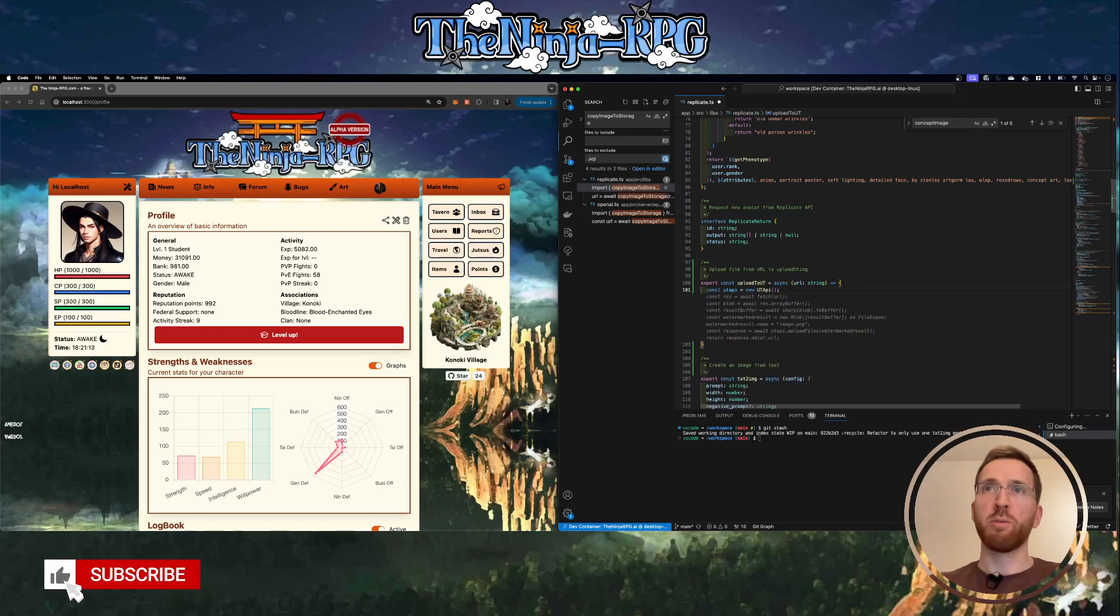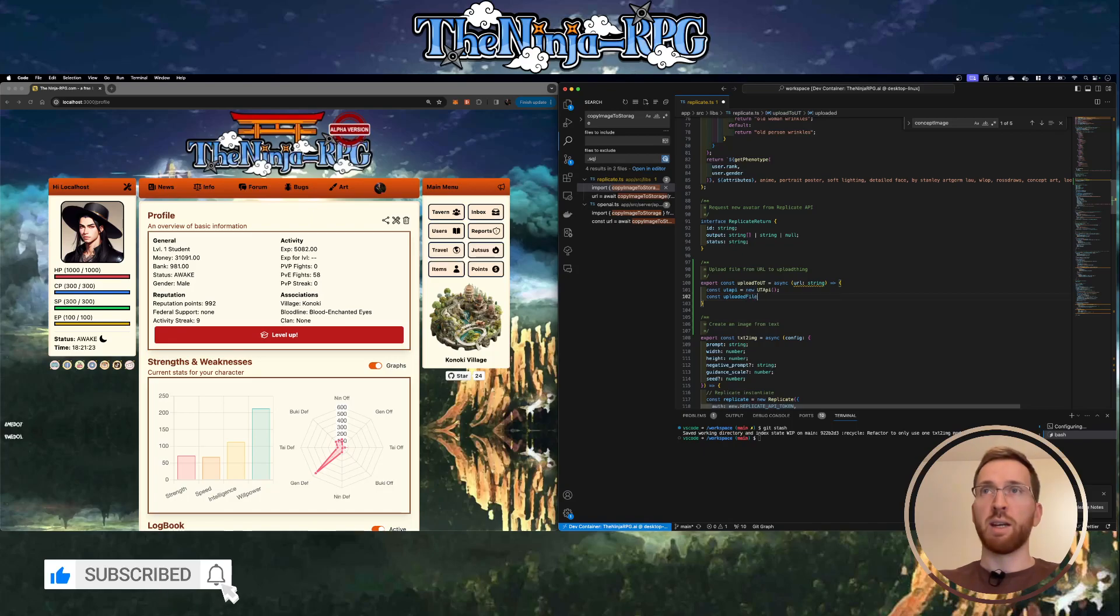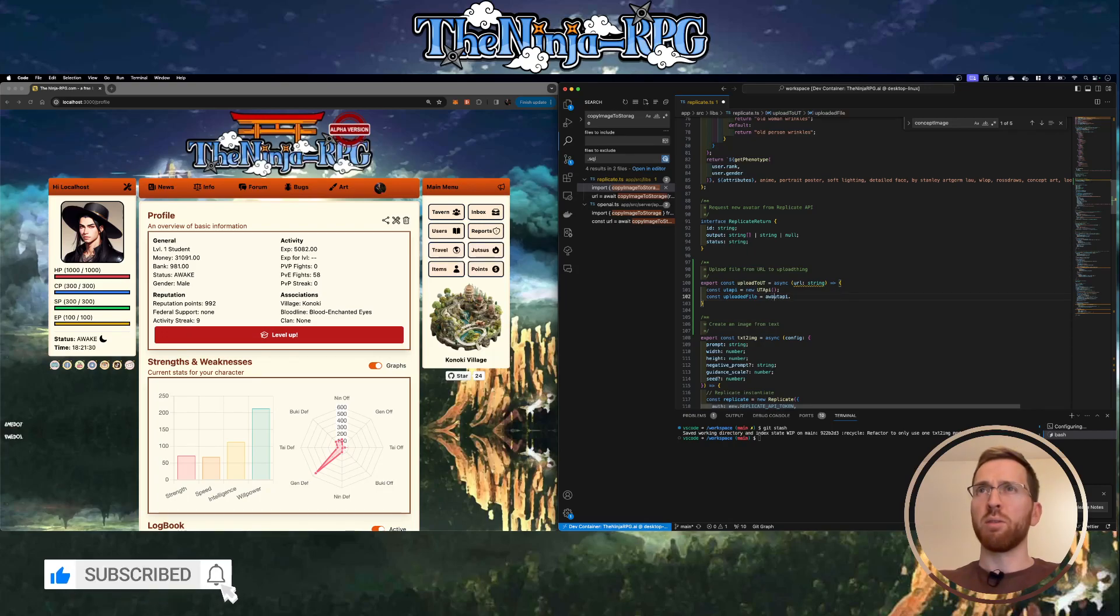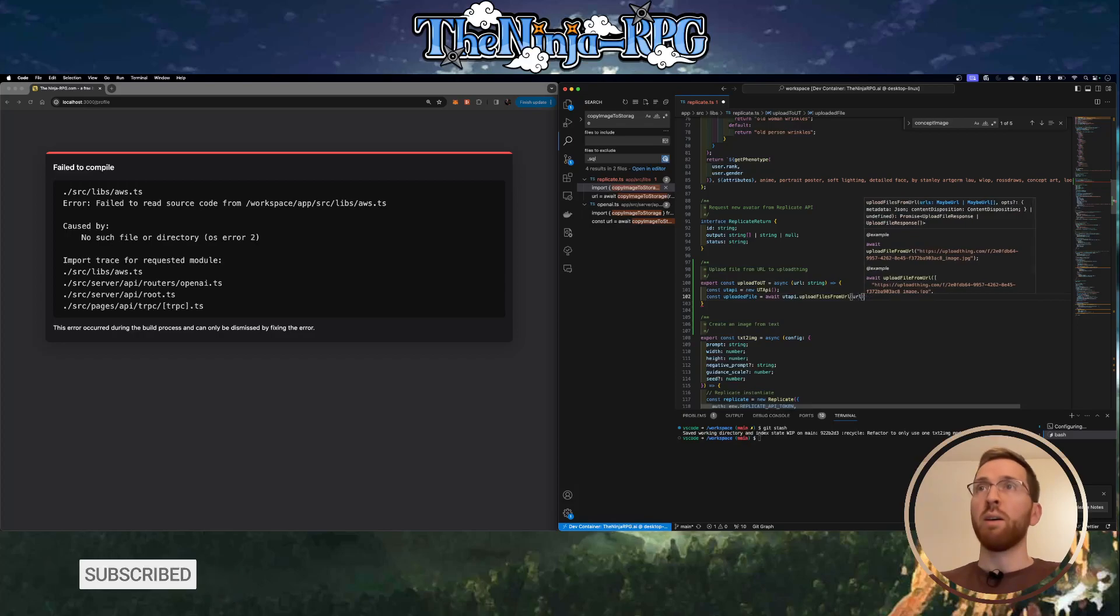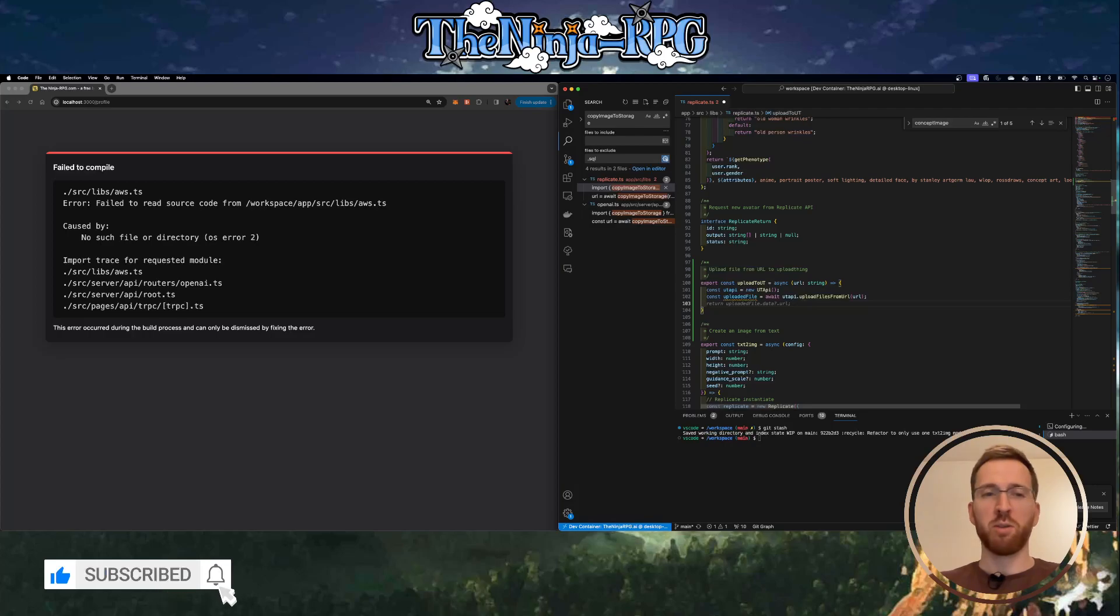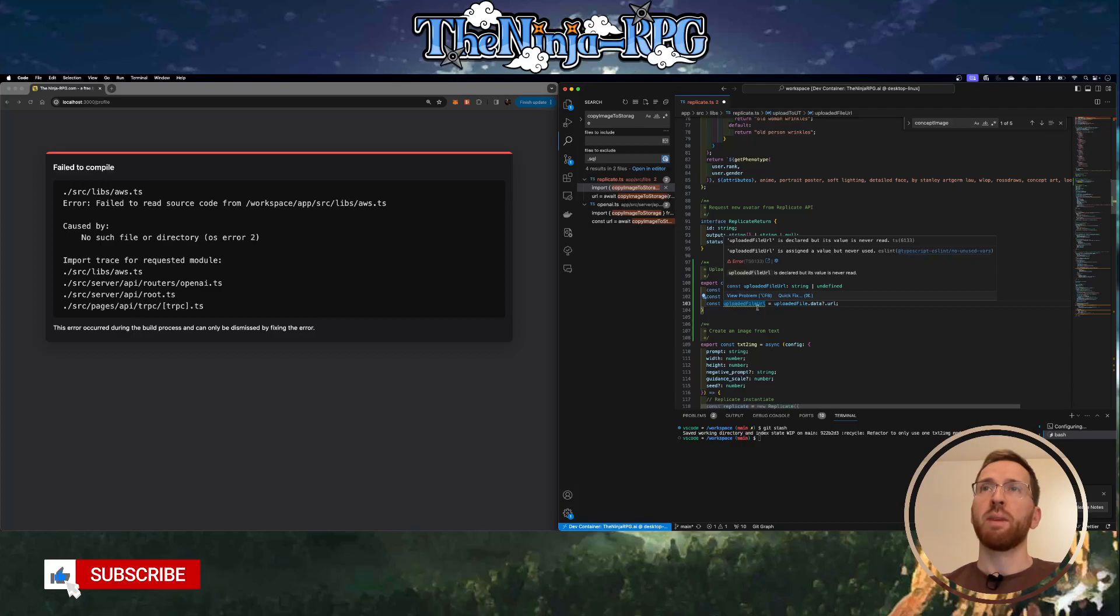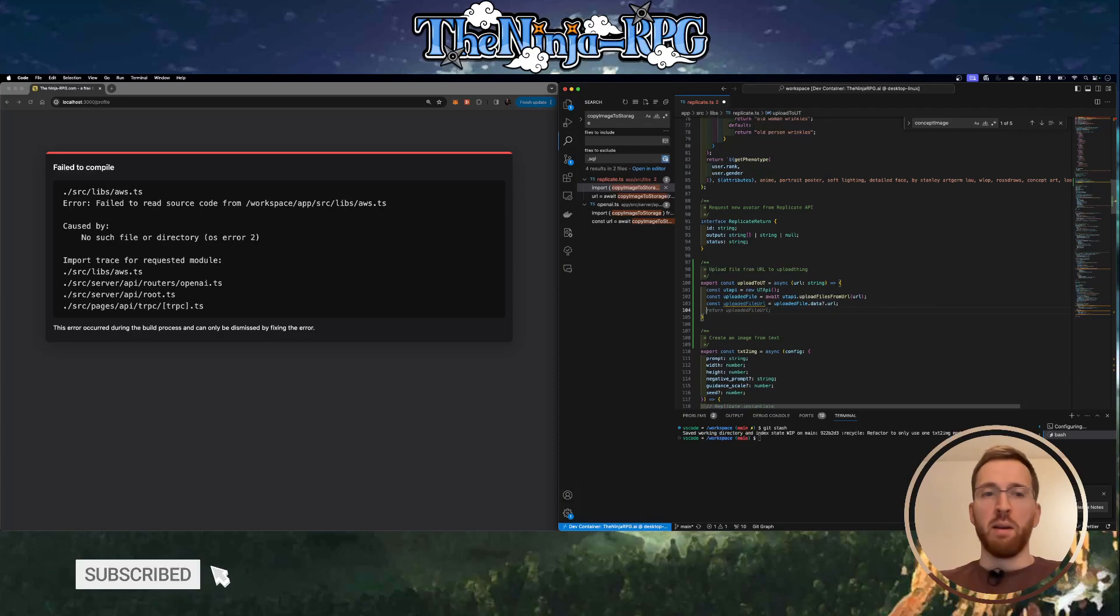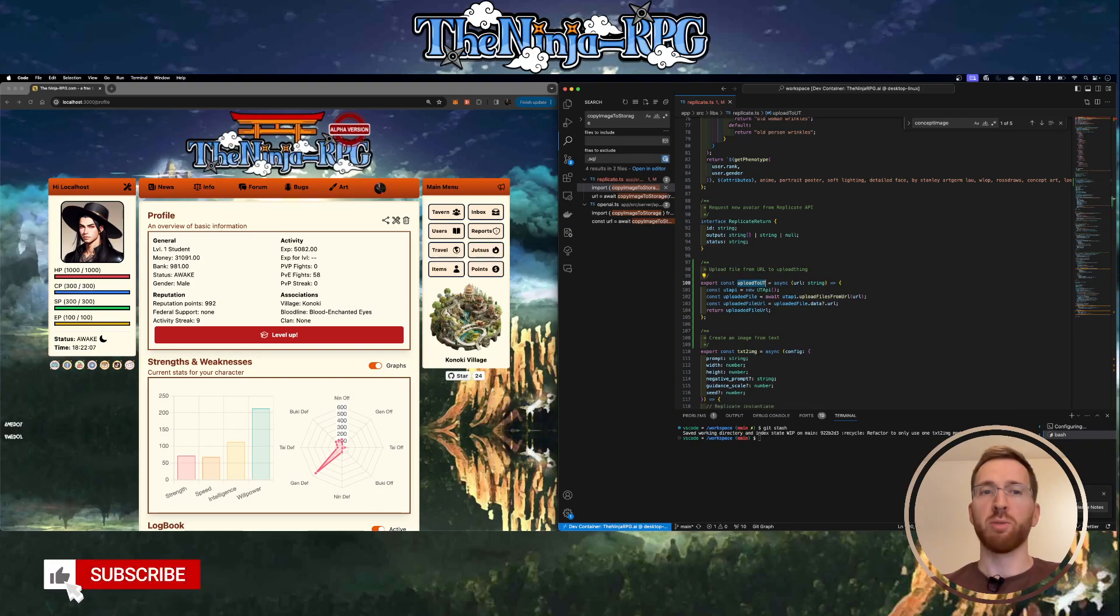We've got the first one right - we need to initialize the UploadThing API. I have the documentation open here on the side. This needs to be awaited if that makes sense. There's a method they have called upload files from URL. I think this uploads the file, so if that's true it's really easy. From this uploaded file we get the URL on UploadThing, and basically that's what we want to return. So I think this small utility function is going to get us pretty far in terms of what we want to be doing.